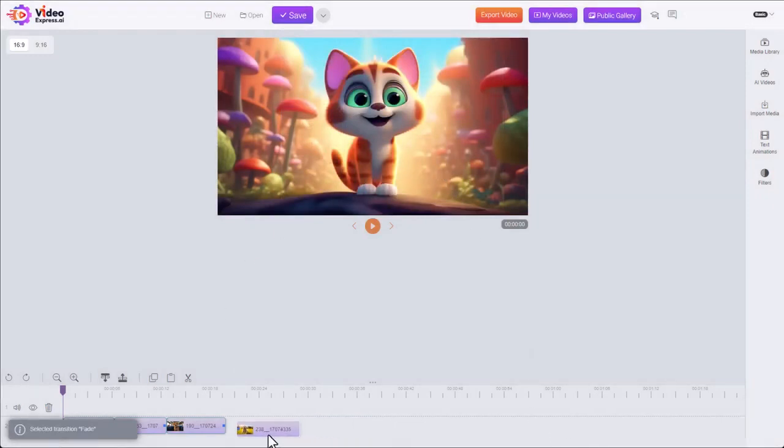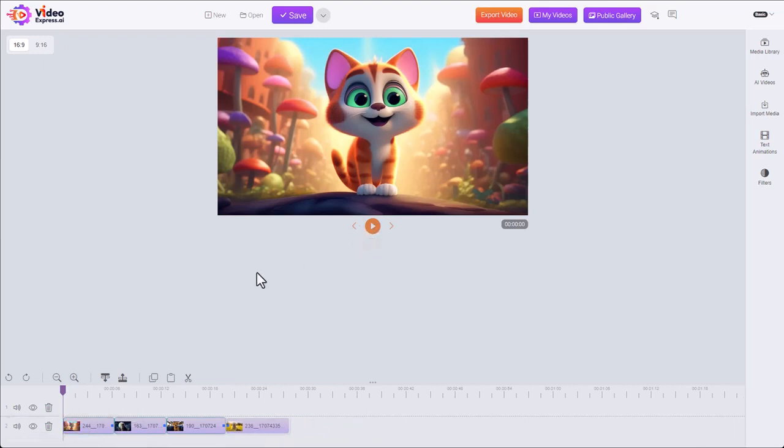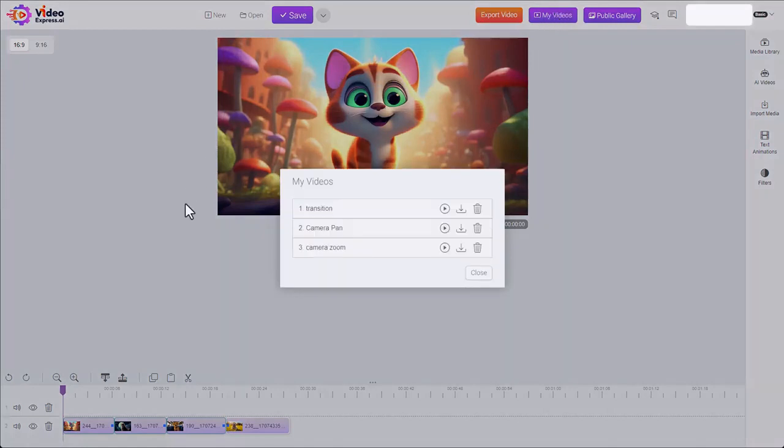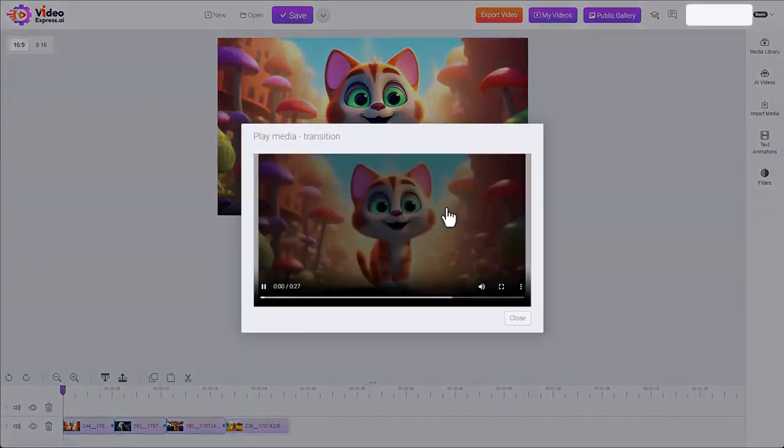Now you won't see these in the preview when you're playing on the timeline, but you'll see them in your final render. I have one right here. Play this.